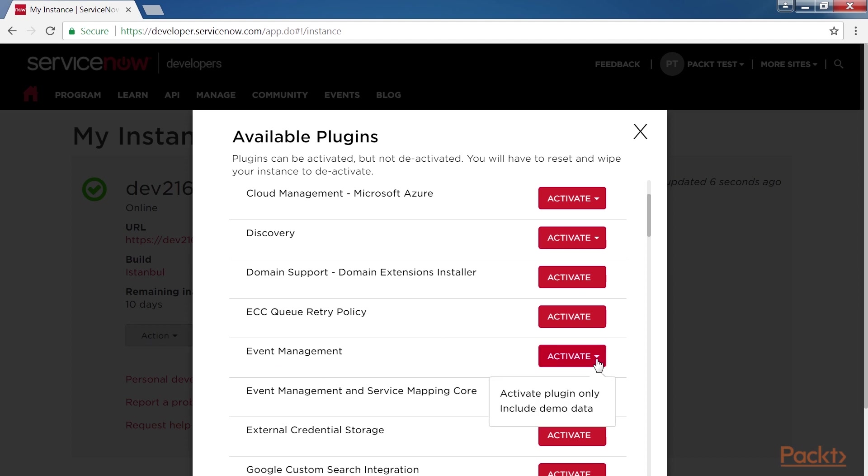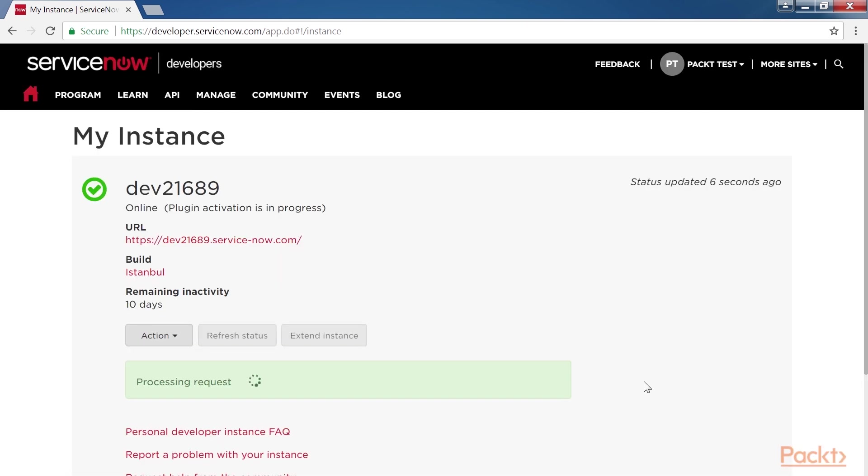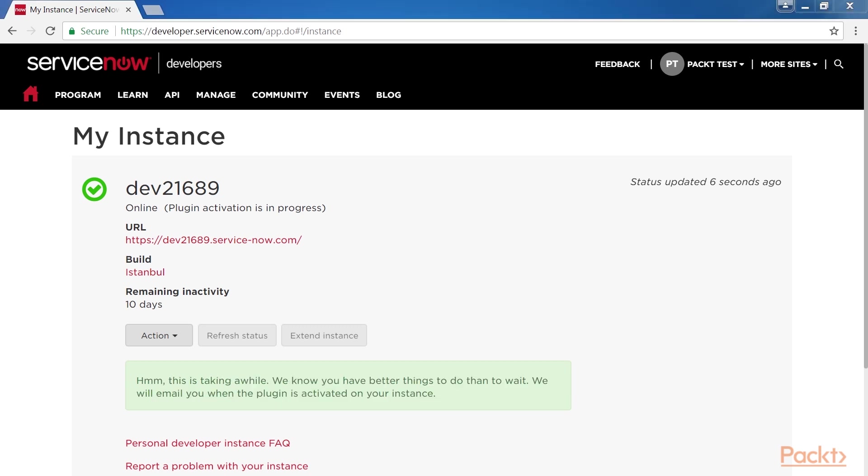You have the choice to activate the plugin only or include demo data. You will see the status of the plugin being activated. Once activated, you will see a completion message or be notified by email when the plugin has been successfully activated, as shown here.